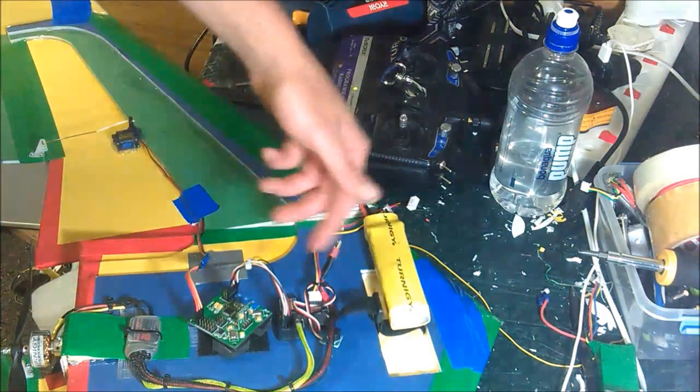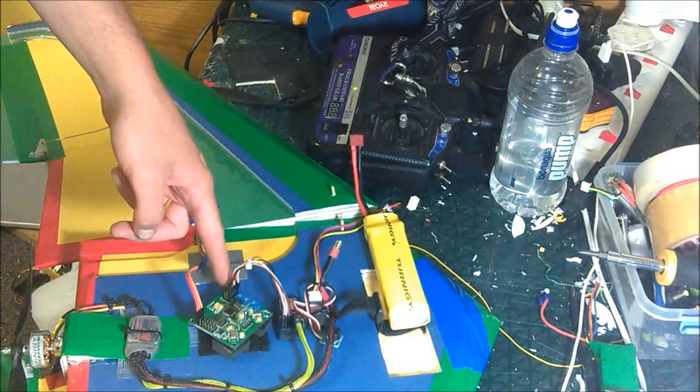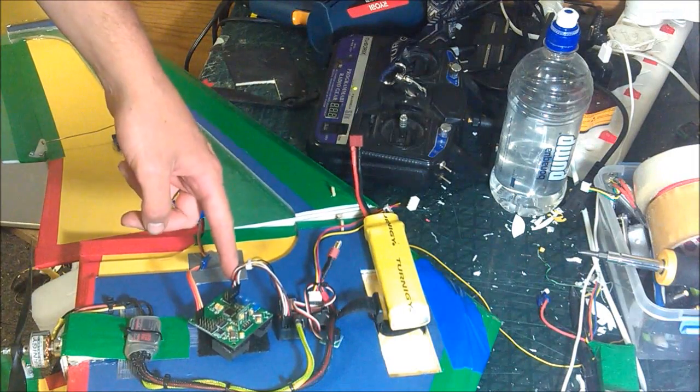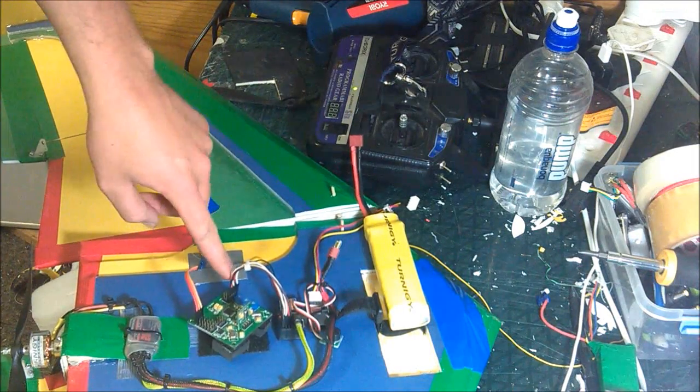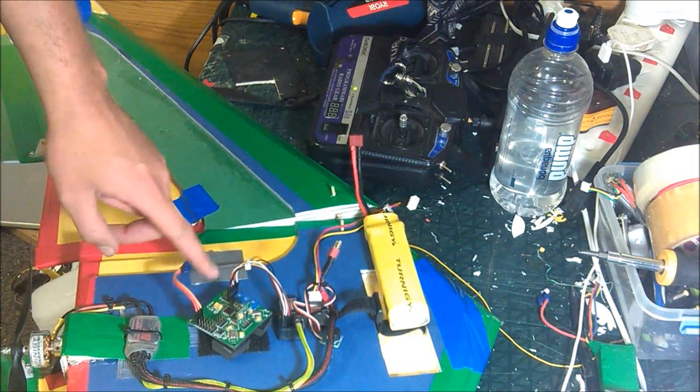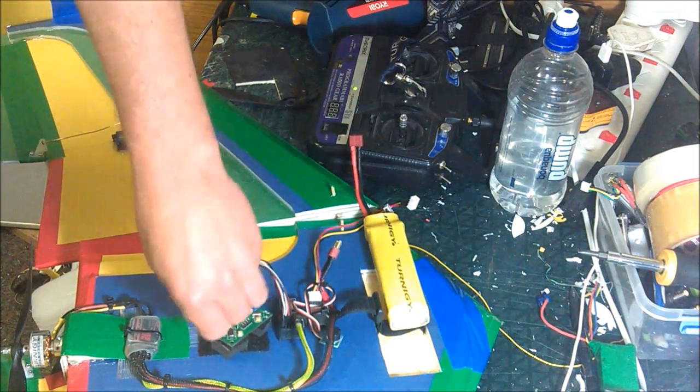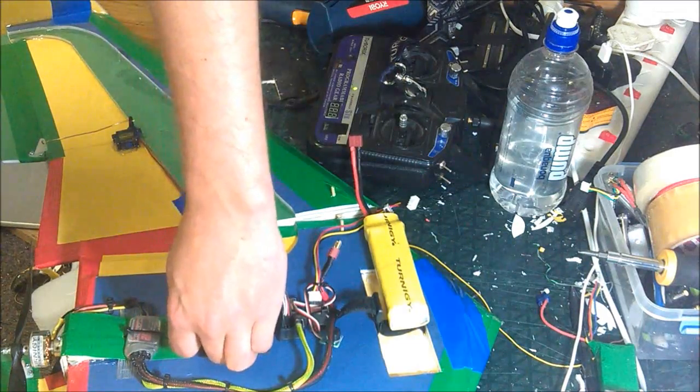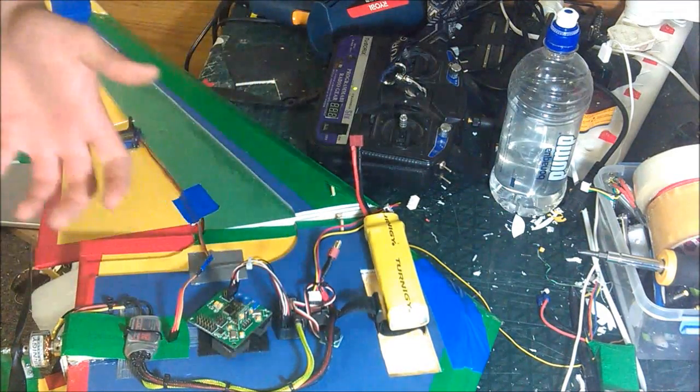Then, one thing I noticed is if you've only got elevator and aileron, it doesn't arm the board. You have to have them all plugged in. Once they're all plugged in, arms great.